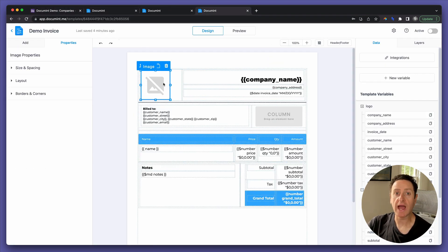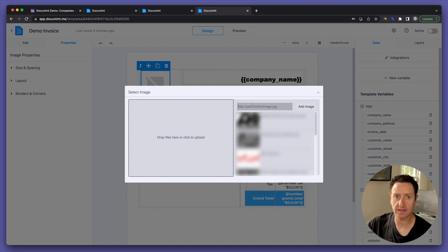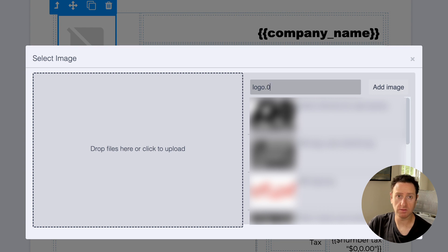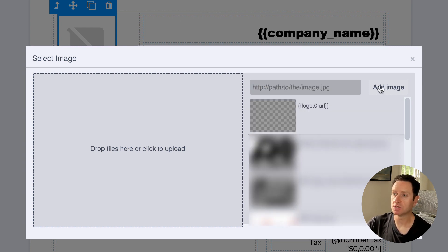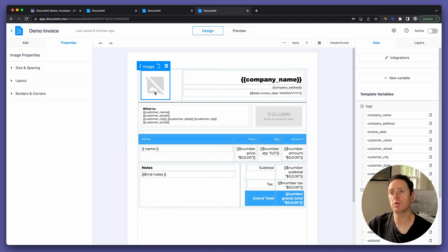Head back to the document template. Drag an image block onto the template, double-click it, and use the following syntax to direct it to the correct attachment field back in Airtable: the name of the field that contains the attachment — in this case "logo" — dot, the position of the image you want to display — in this case zero — dot, URL, all surrounded by double curly braces. So you select Add Image, then double-click, and you're good. This image field now references the logo attachment field from Airtable dynamically.